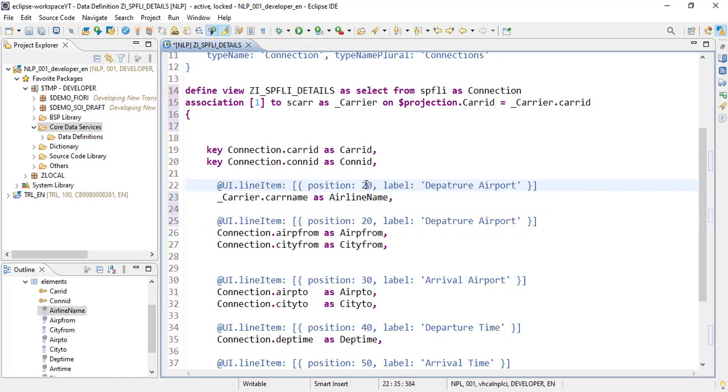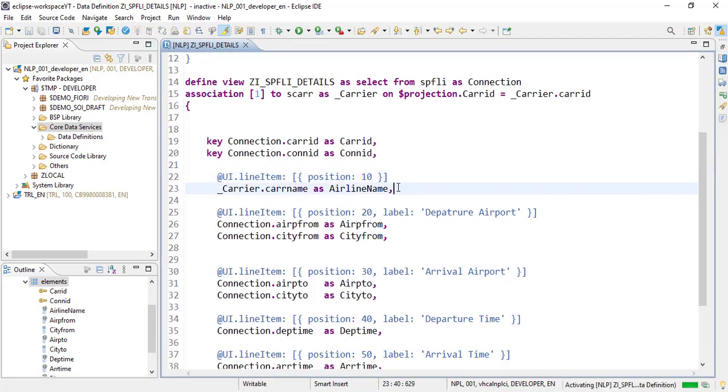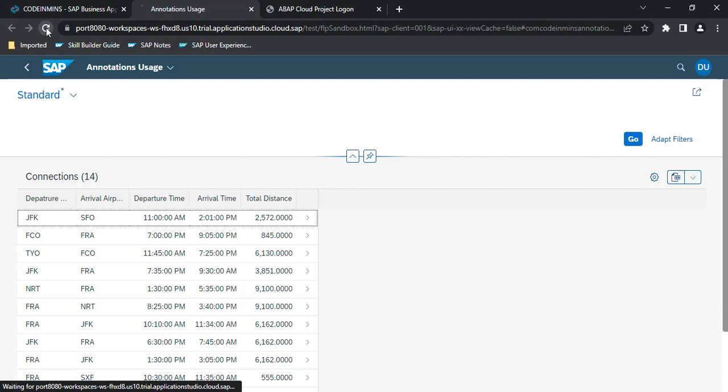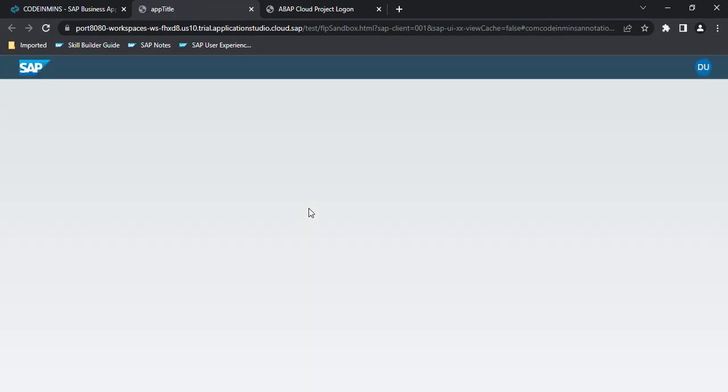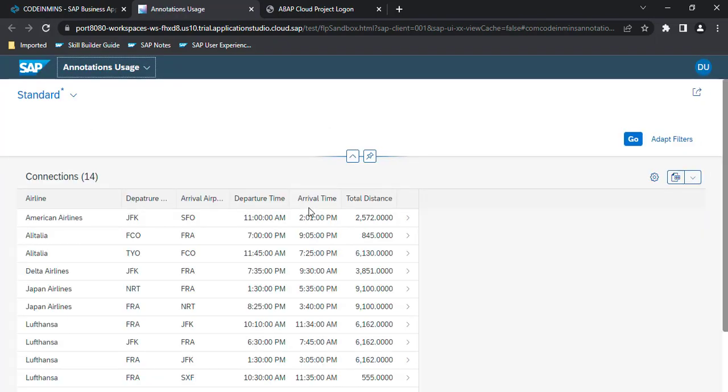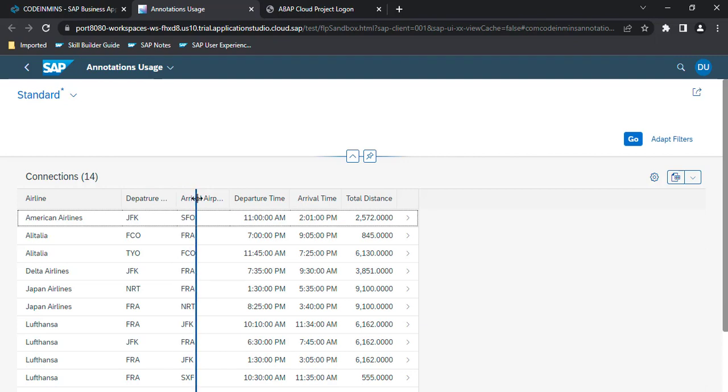Activated, activated, activated, and now refresh. Okay, so now we got the airline with all of these names available here.